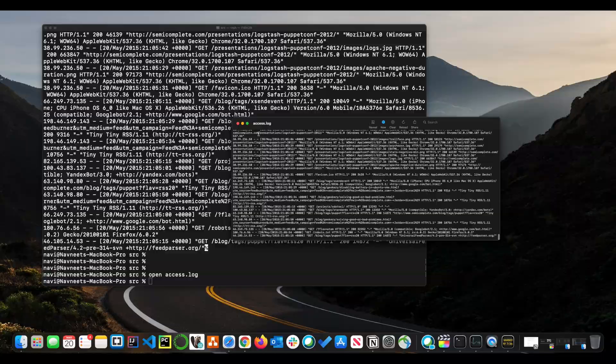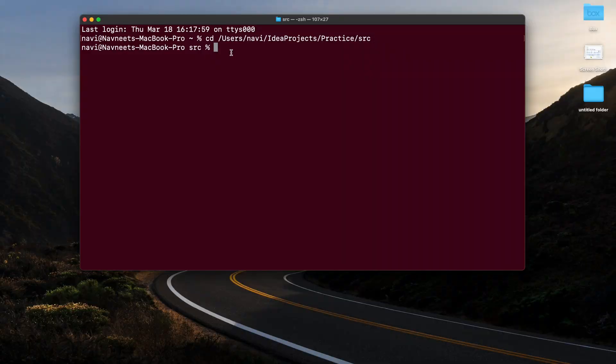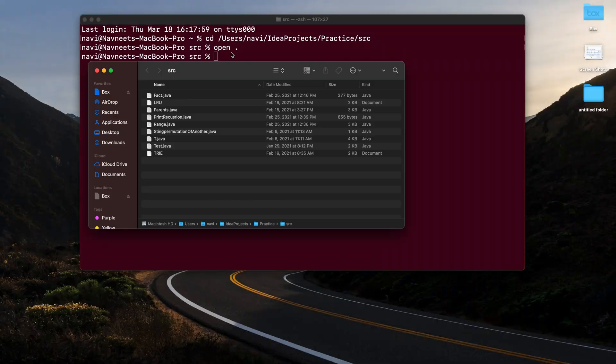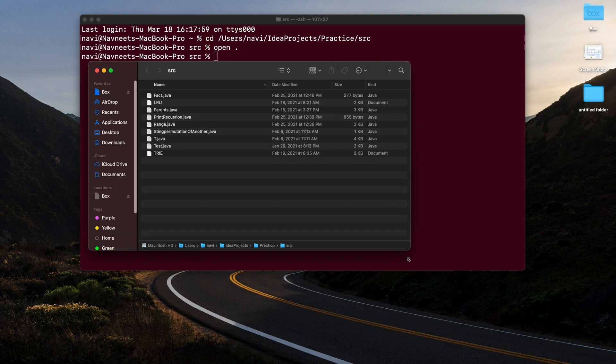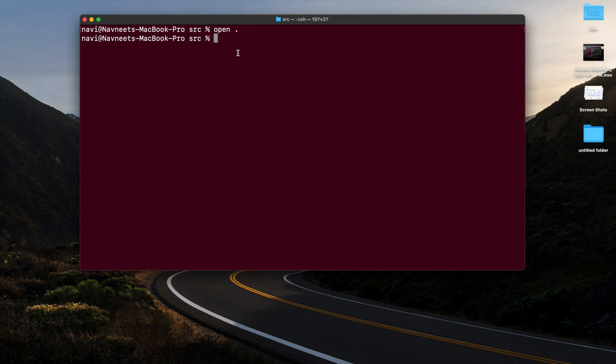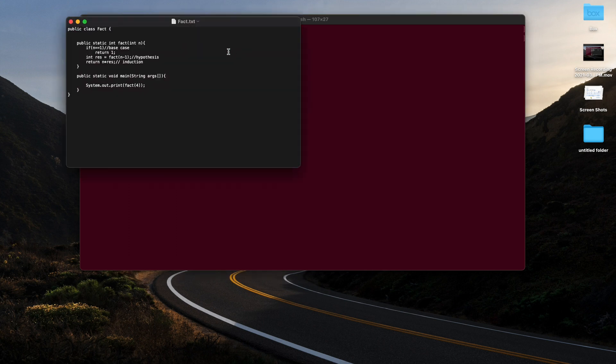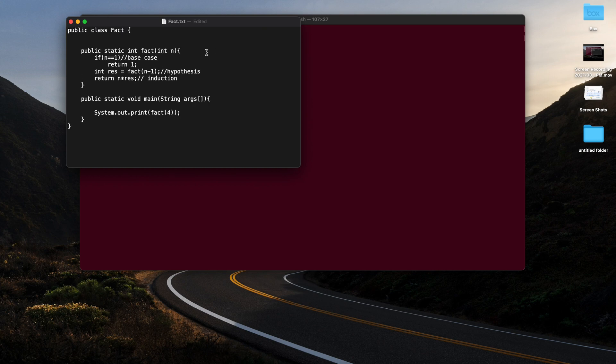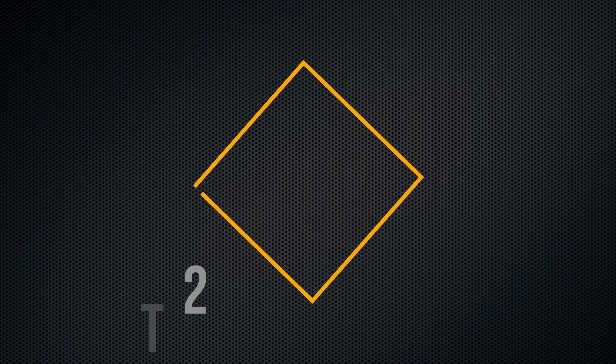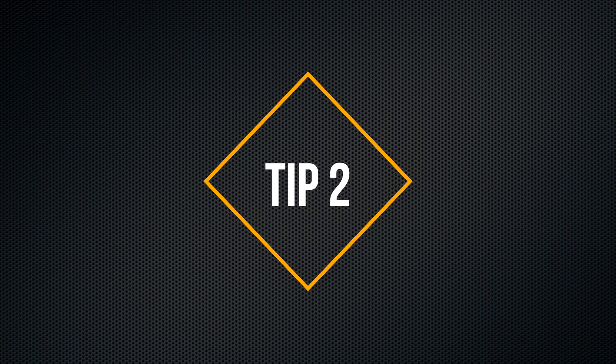Just type 'open dot' and it will open Finder, will just open the current directory you are in. If you want to open a file, just type 'open' and give it a file name and it will open the file in the default program or application that it is configured with.